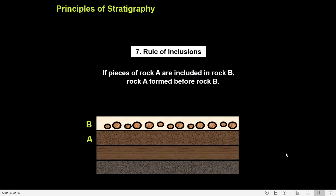The next rule is the rule of inclusions. It is a simple rule which states that if rock pieces have been included in another bed, those rock pieces were formed before the bed that includes them. For example, if some rock fragments of A have been included in bed B, then rock A was formed before rock B.